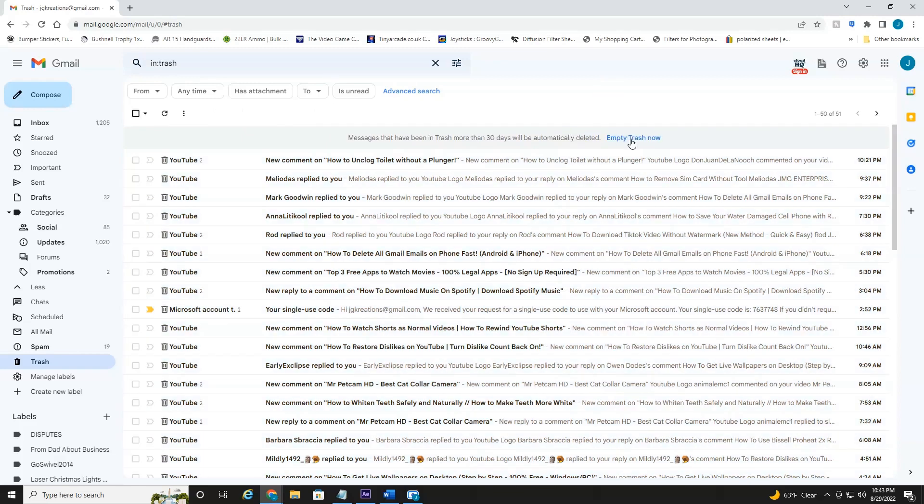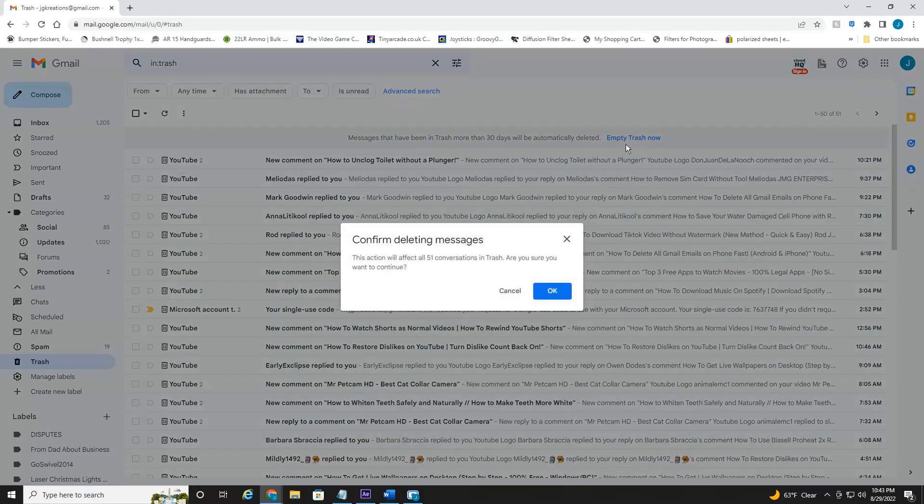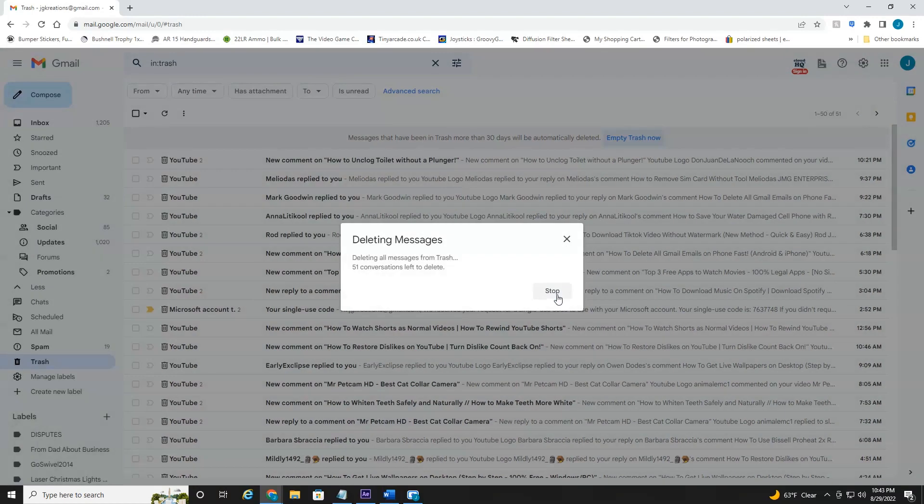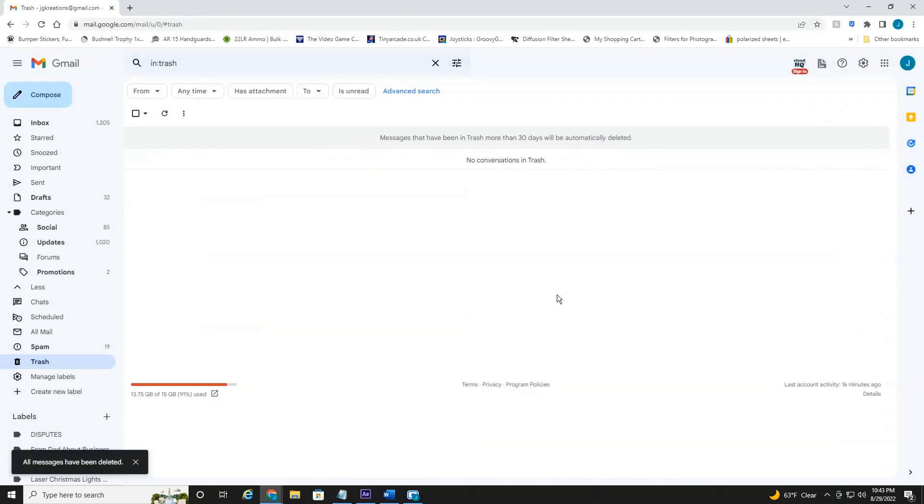Give it a minute. Hit Empty Trash Now. Confirm that it's going to delete everything in your trash, and that's all there is to it.